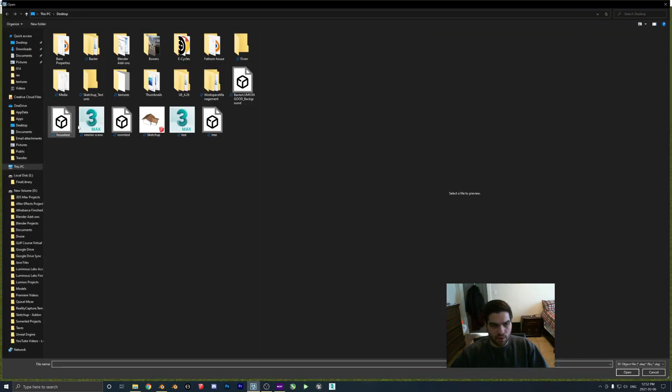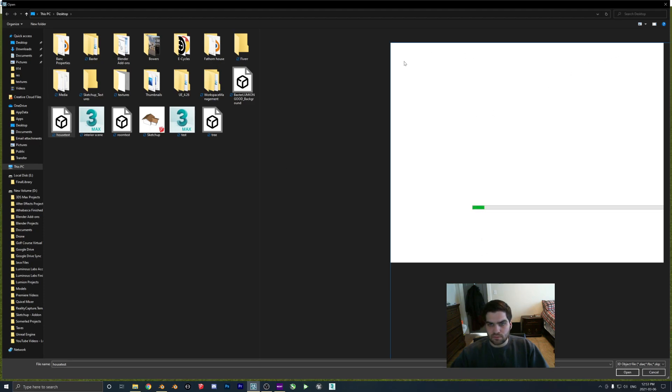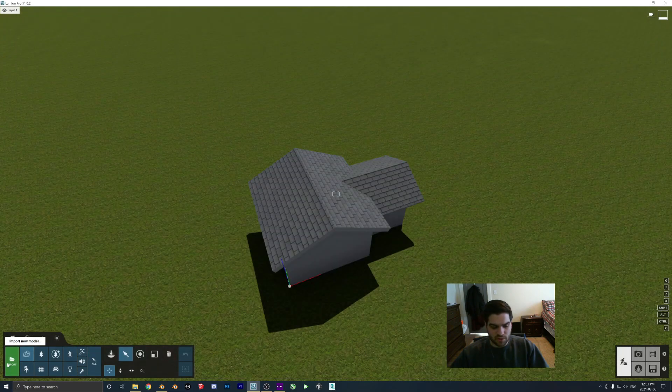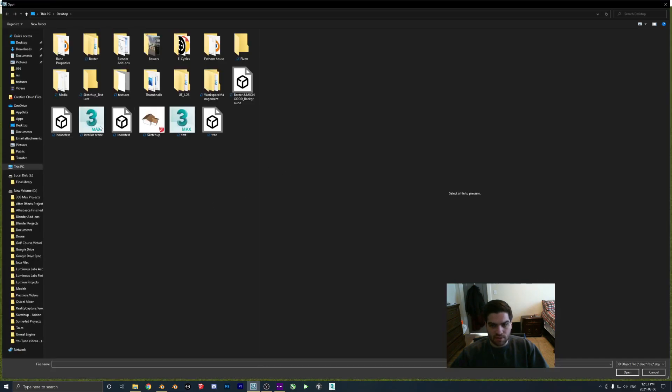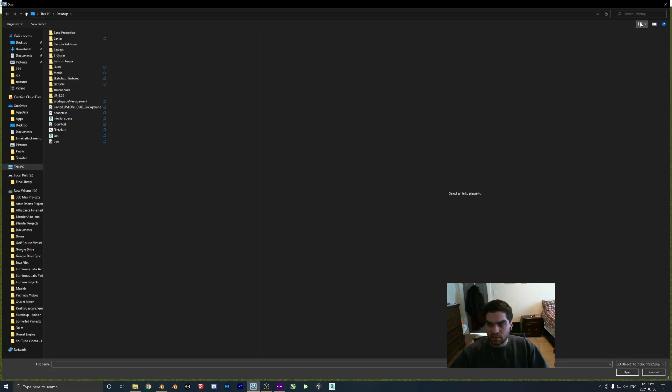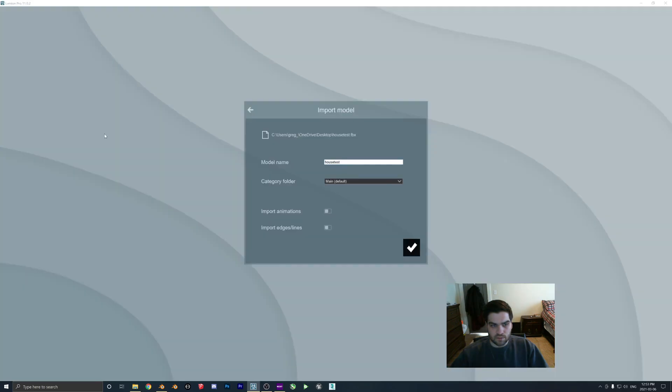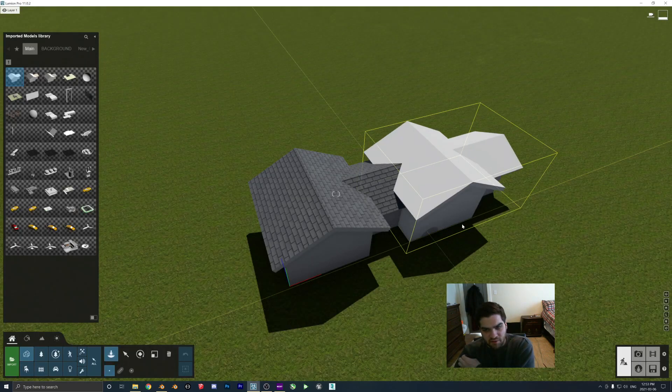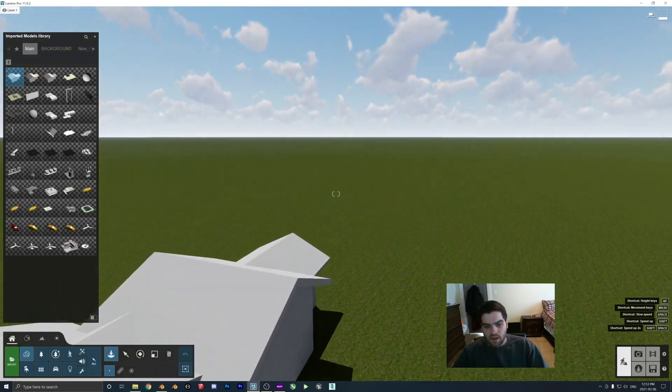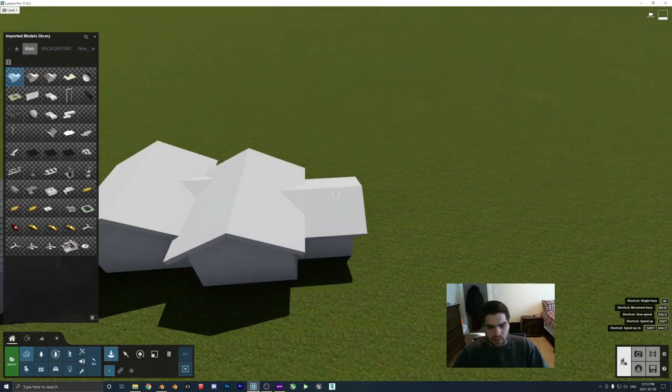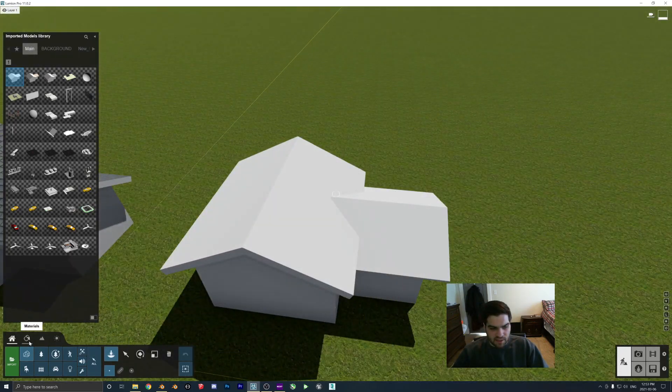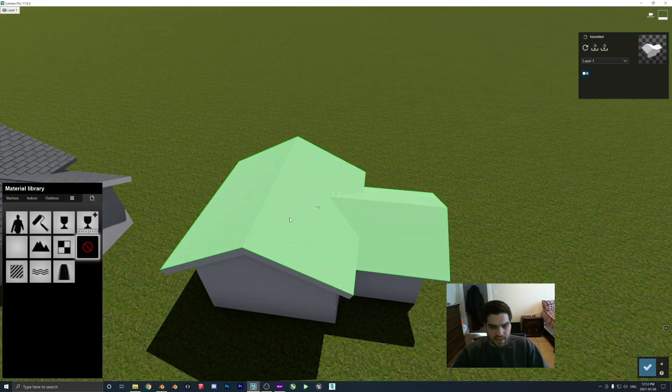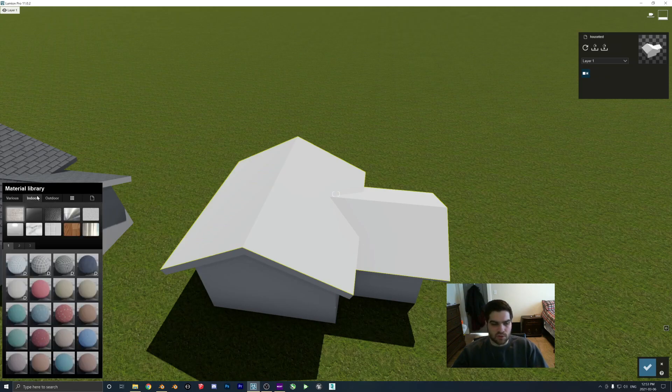So I'm going to go import, house test. Okay. I'm going to try that again. I have no idea what that was. Oh, select to file the preview. That's weird. I don't know how I turned that on. I've never seen that before. Right. So even though this doesn't come in with any textures like that, it doesn't really matter because the only thing I wanted was the UV unwrapping.